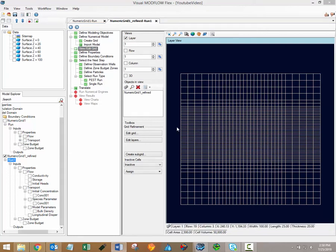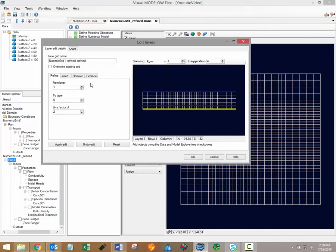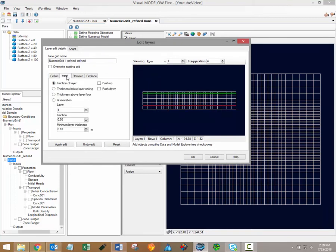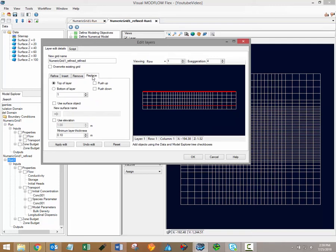Editing layers is very similar to the process for editing your horizontal grid, although some additional options are available. It is possible to refine layers in the same way as the horizontal grid, but in addition to layer refinement, you can also insert layers, remove surfaces to merge layers, and you can also replace the surfaces which delineate the top or bottom of your model layers.